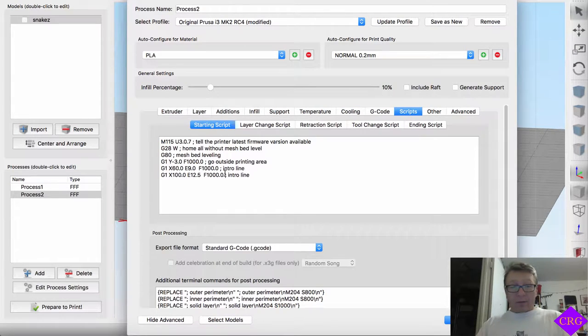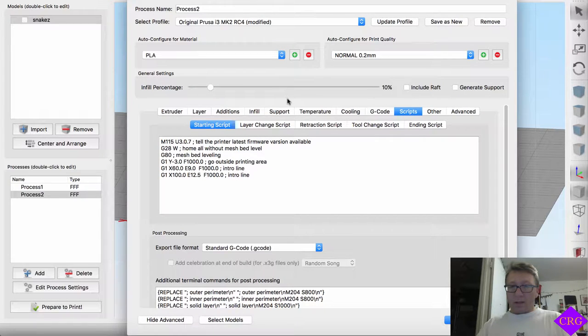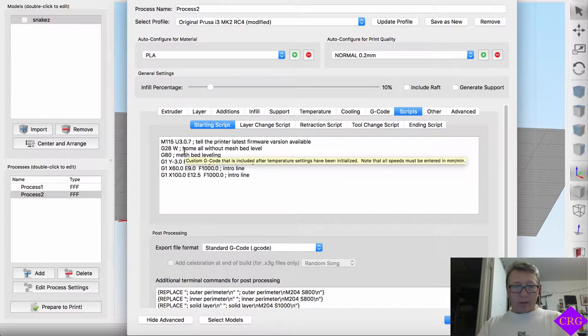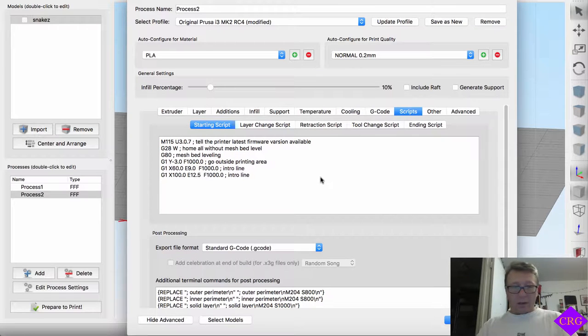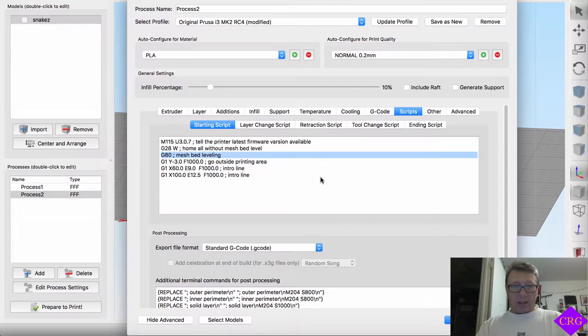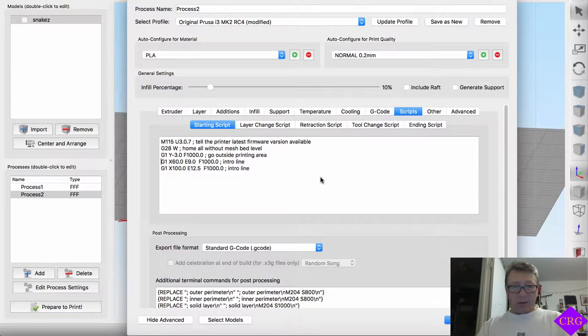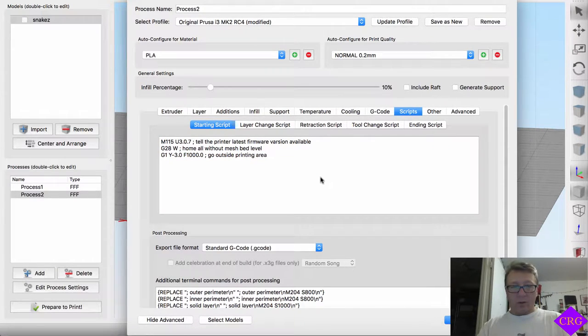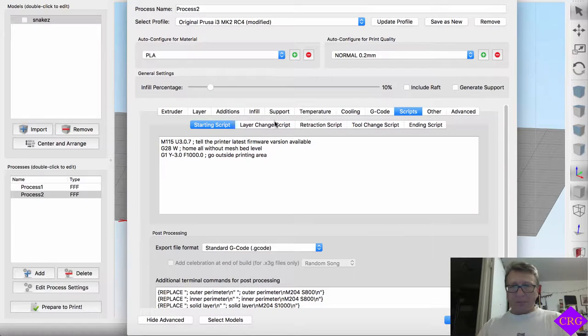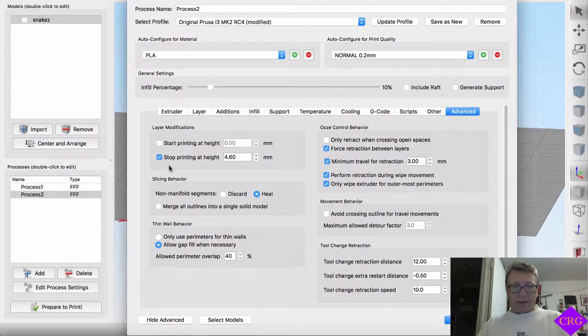G-code here. Now, from a scripts perspective, this is probably unique to the Prusa i3 Mark II. But what we want to do is we don't want it to auto level, auto mesh bed leveling. And we don't want it to print that introduction line there. So what we want to do is tell it with firmware to go. We want it to home. And then go outside the print area.